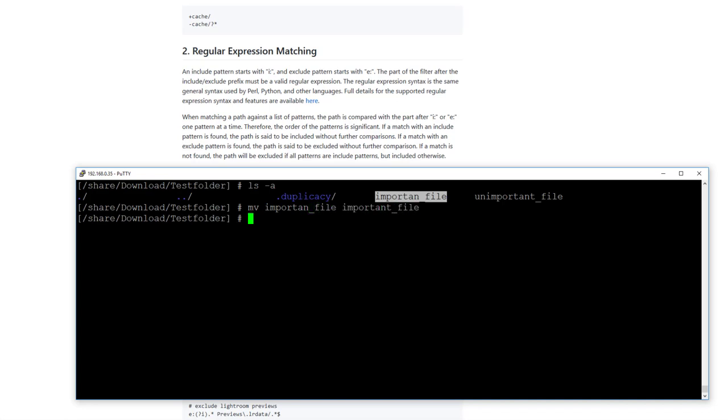We have two files here. One file should be backed up, the other one not. And guess what? We use the unimportant file to be excluded from this backup. So how to do this?